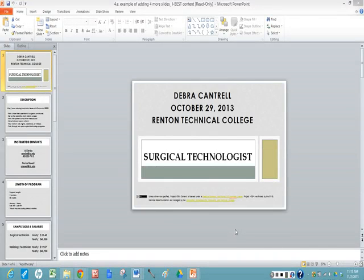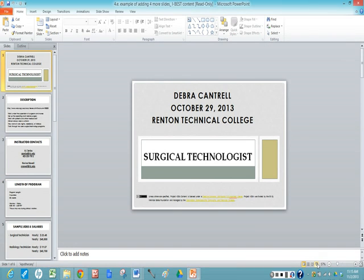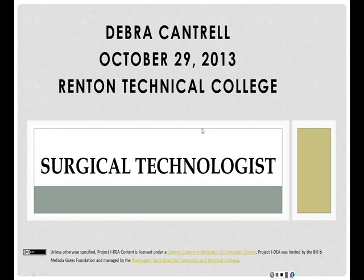Now we will look at a finished example of your PowerPoint show with your last four slides, which will include the iBest content information. So here we have our title slide. The name of my occupation is Surgical Technologist. I have my name, the date, and the name of my college.